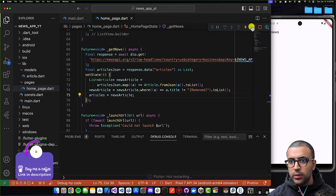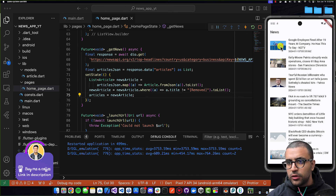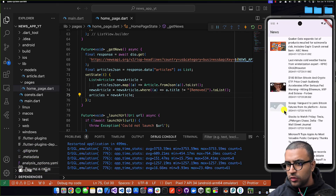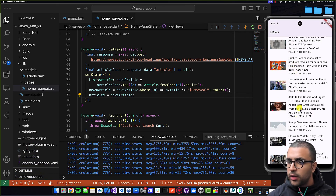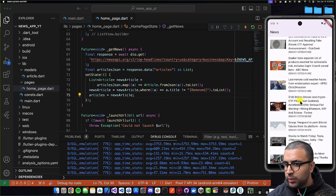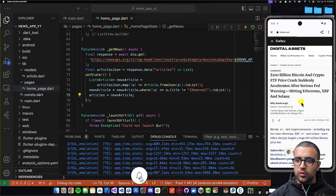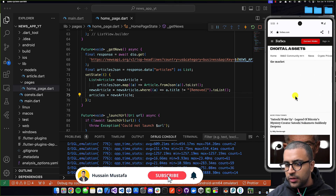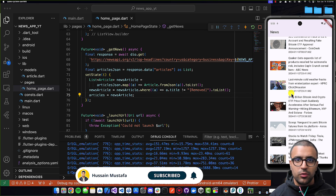If we restart our application, hopefully we should see the news articles showing up. Now if I scroll through these news articles, I can see all of them. And if there's one that piques my interest — let's say the '$100 billion Bitcoin and crypto ETF price crash' — I click on that, and it's going to take me to that specific website where I can read more about it. So with that said, that's pretty much it for today's tutorial.